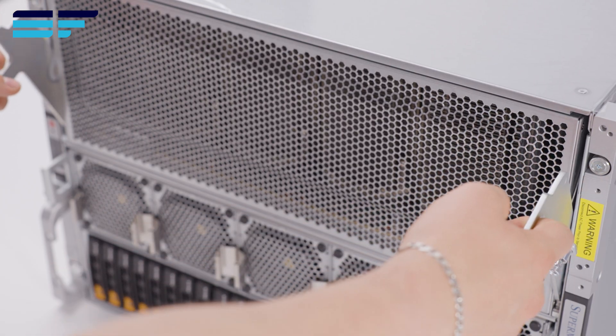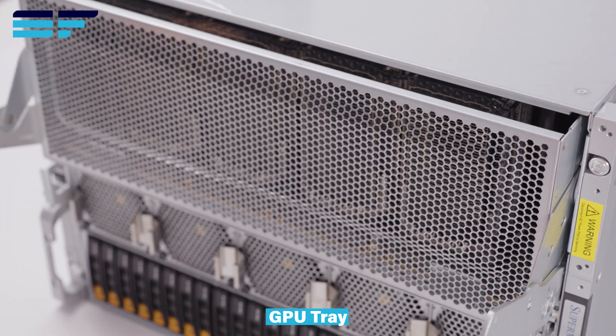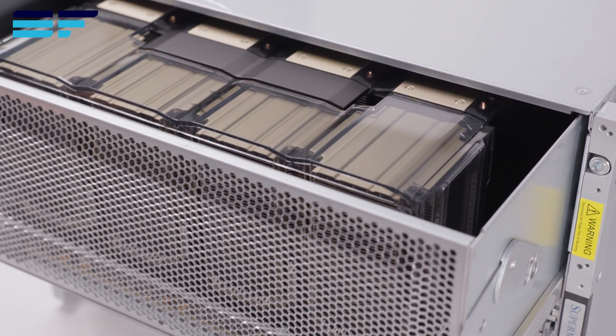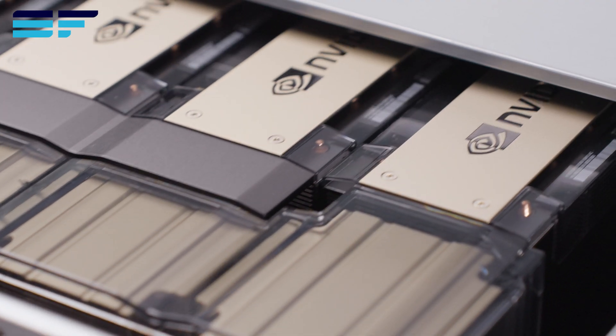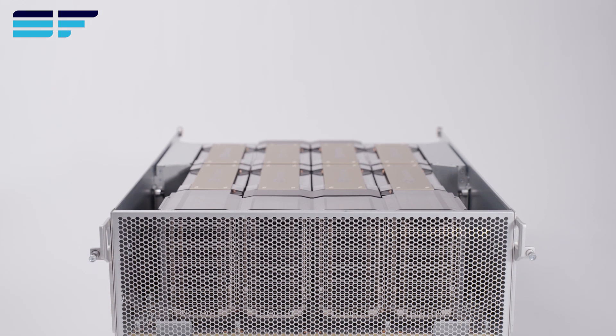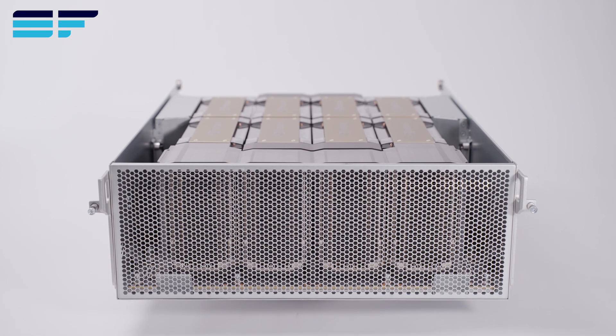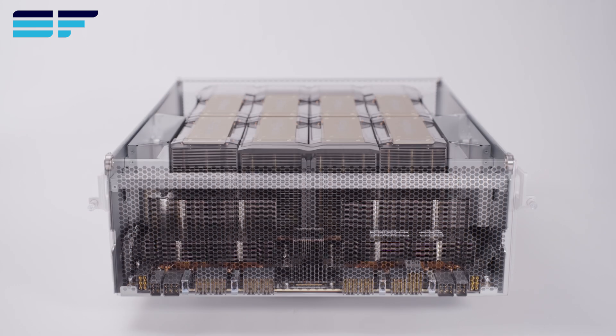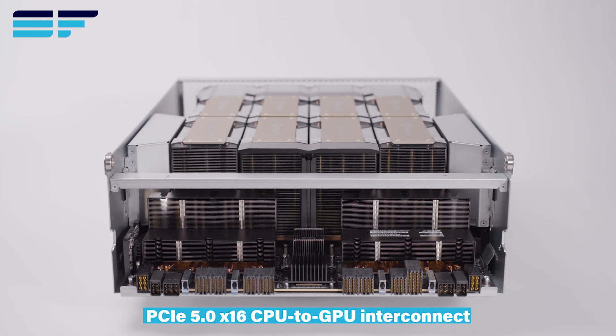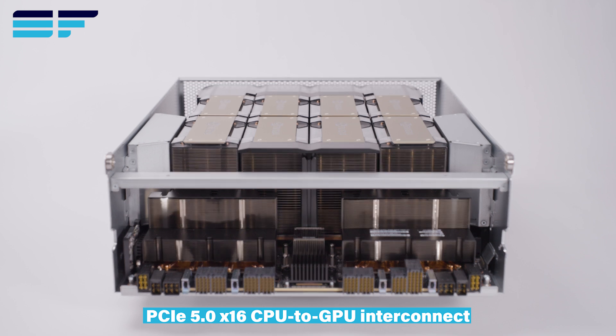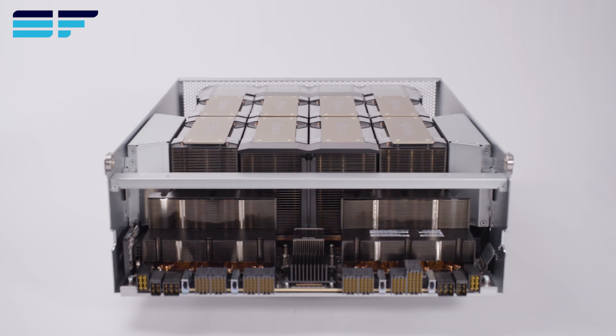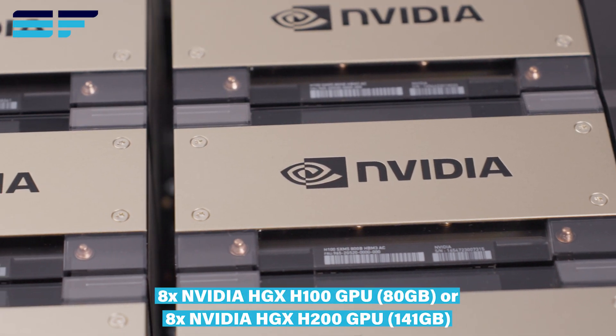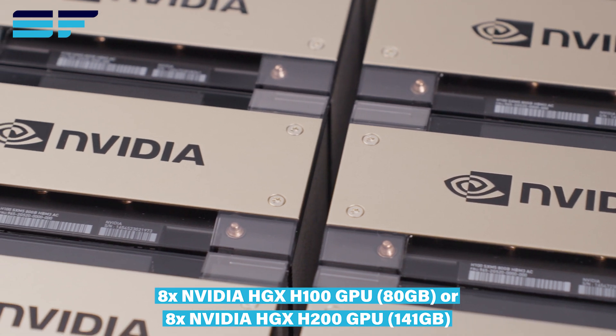Let's take a closer look at the GPU tray. The 821GE supports up to 8 NVIDIA HGX H100 or H200 GPUs interconnected by NVLink with NVSwitch, making this a great option for a variety of applications including AI or deep learning.